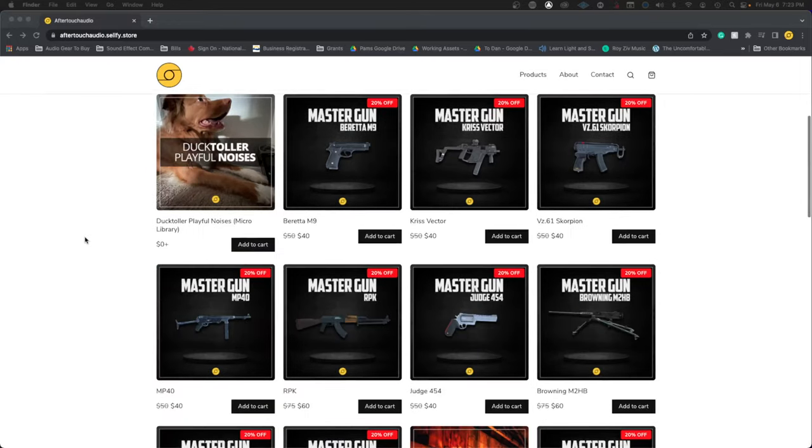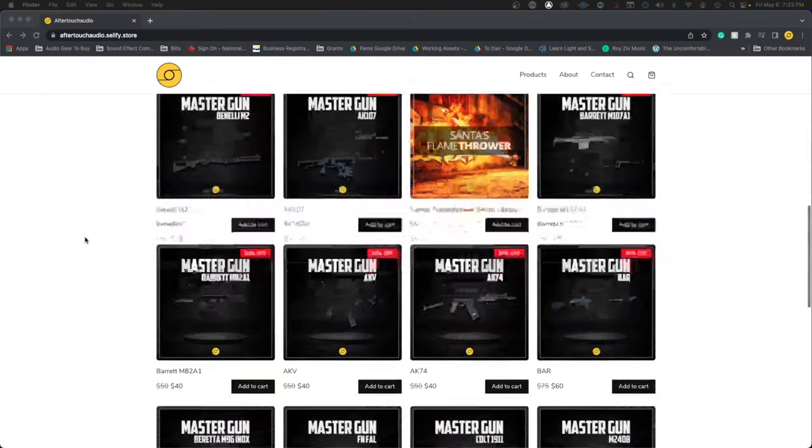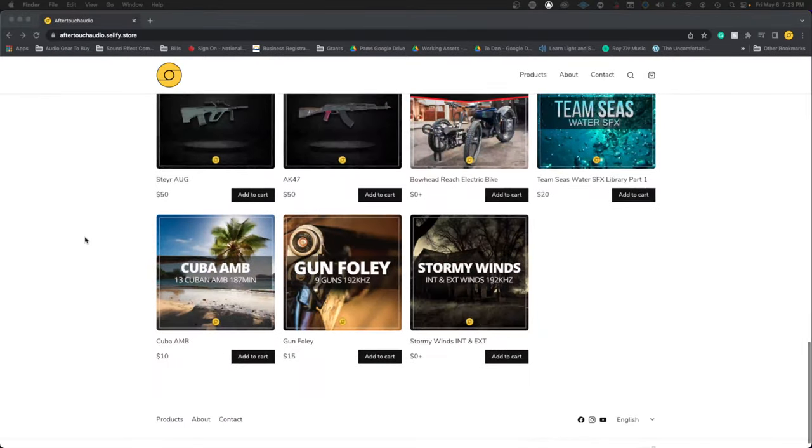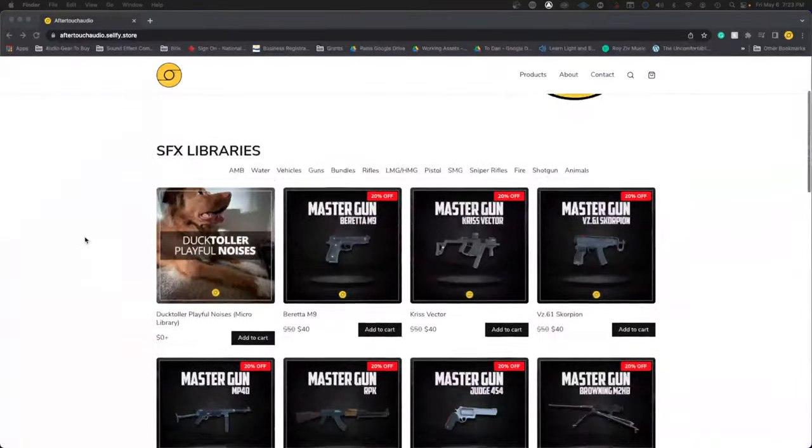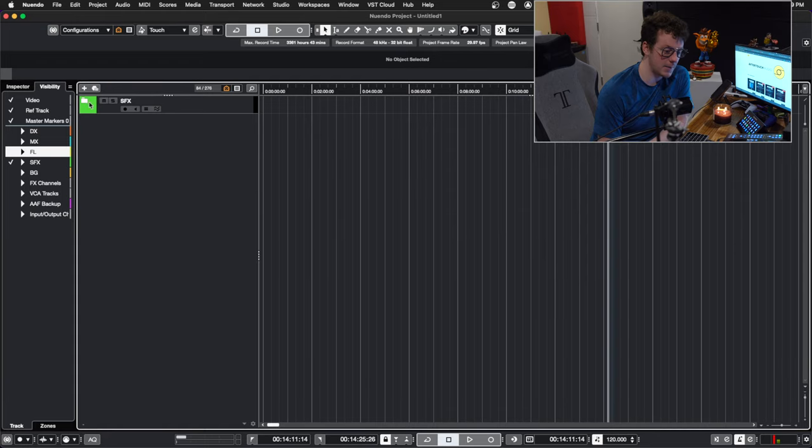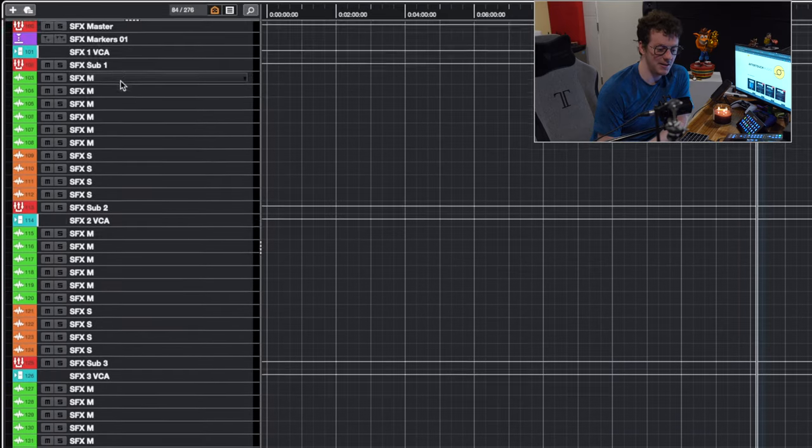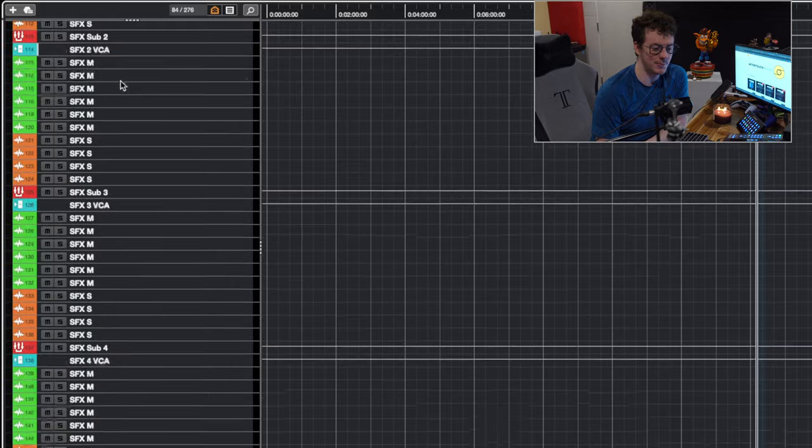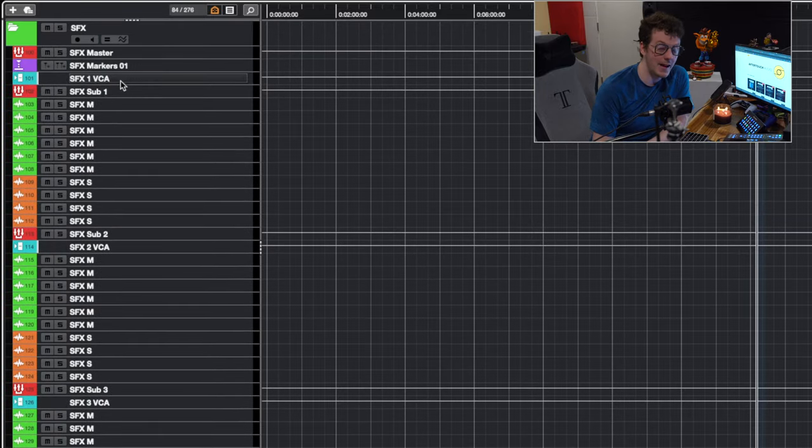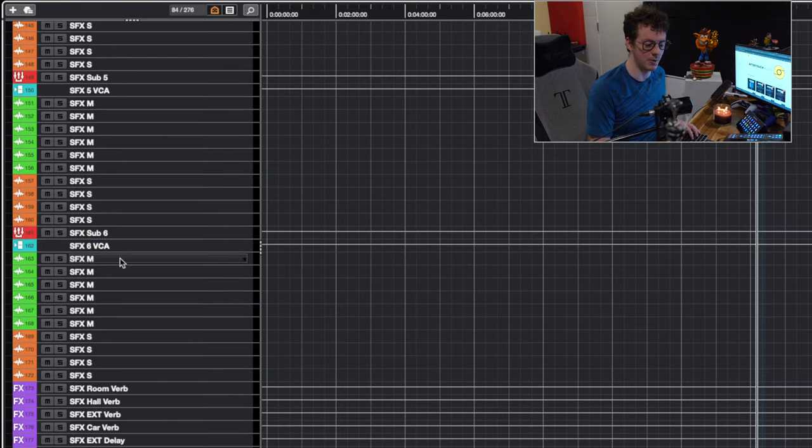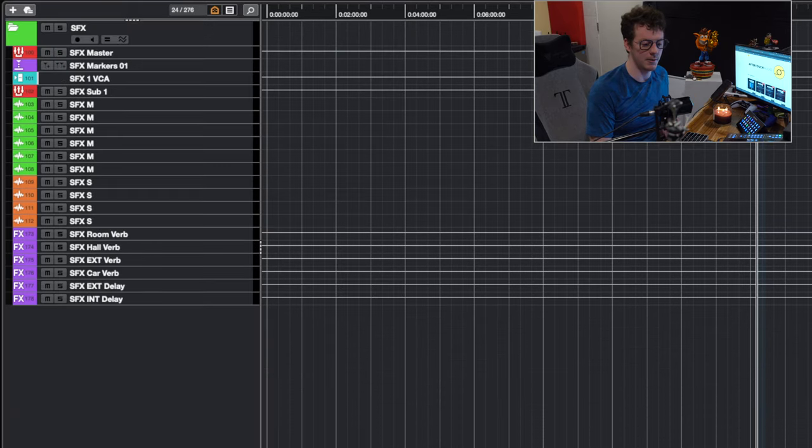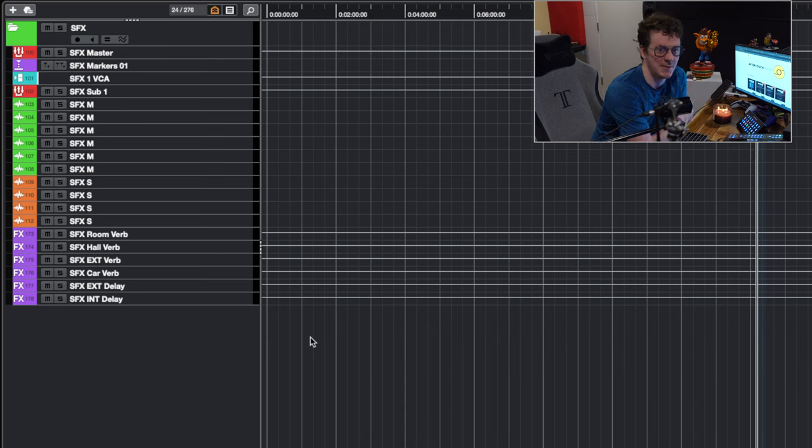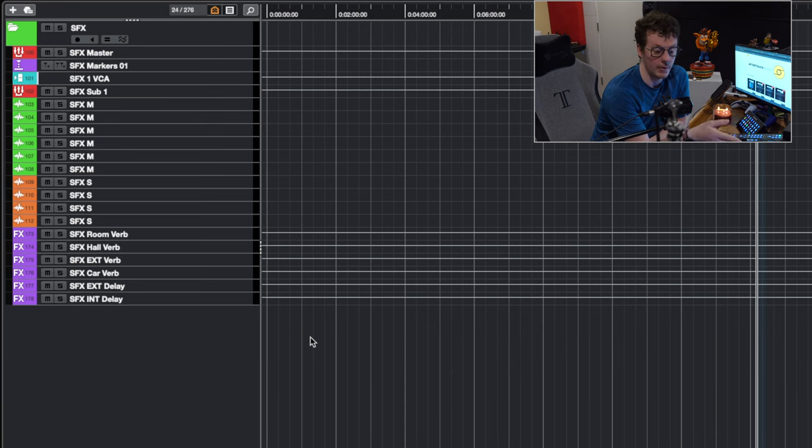Before we get started, if you would like to support this channel, consider checking out the link in the description below where we have dozens of sound effects libraries catered for your professional needs. Opening up the SFX folder, again, you will see a lot of different colors, a lot of different tracks, but don't let this fool you. I'm going to hide everything that isn't relevant to this actual template. So let's just go ahead and hide all this stuff and get rid of it. It looks so much less intimidating when you're only dealing with like four or five tracks. Let's go ahead and have a look at what's going on.